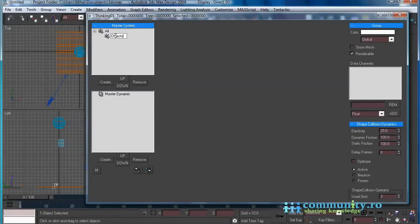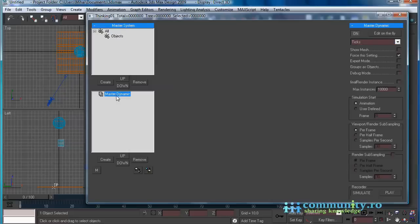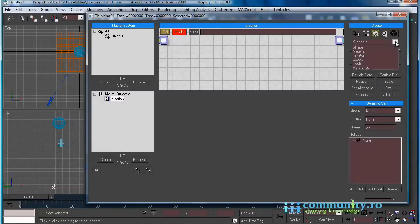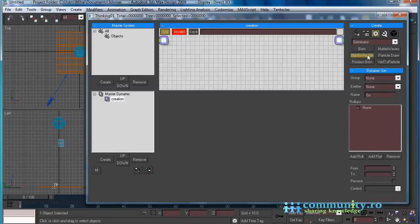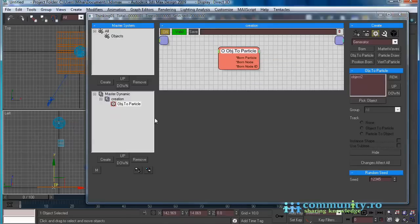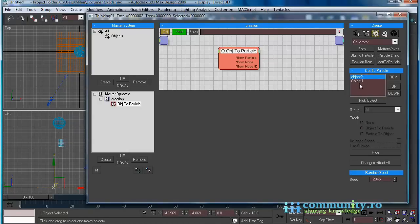In the master system group, create a group and rename it to 'objects'. In the master dynamic, create a dynamic set and name it 'creation'. Click on the creation set. In the create rollout, click on the operators button. From the drop-down list choose generator. Select the object-to-particle operator and add it to the creation dynamic set. Click the pick object button and add the two objects from one of the views. Select both from the list and add them to the objects group.